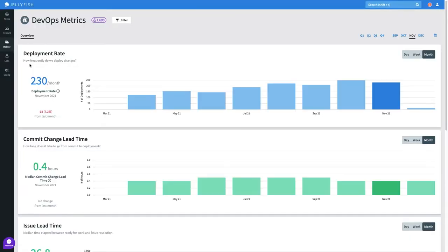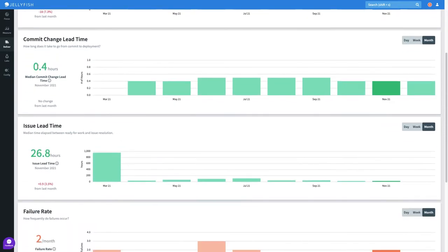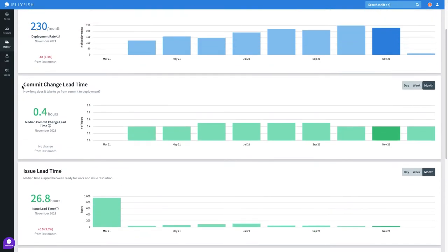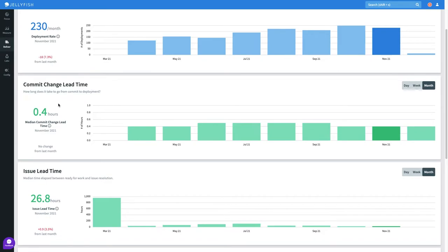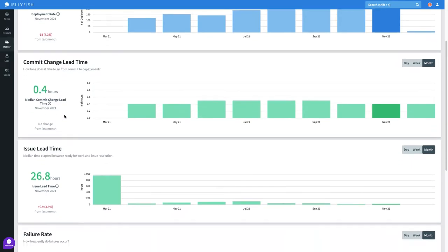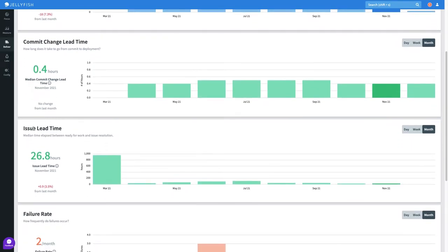Taking a quick glance at the other metrics, I can see two different types of lead time, as Jellyfish allows me to define metrics that are most helpful for my team. Commit lead time, in this case the time from an individual commit to the deployment, has remained steady at around half an hour.